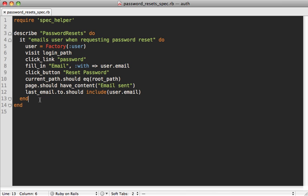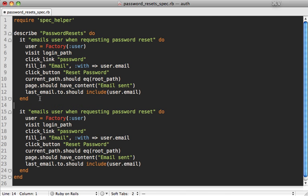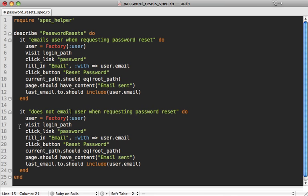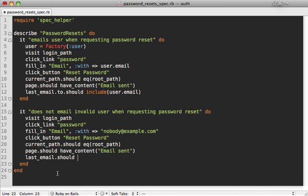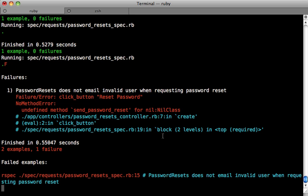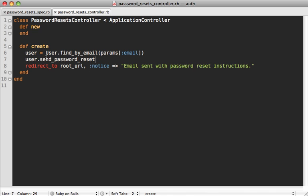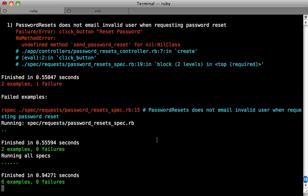For example, what if we want to test the case where a user tries to enter an invalid email address? In that case, we might say it does not email invalid user when requesting password reset. So in this case, we don't have a user record, and we just try to enter an email address that doesn't match. So nobody@example.com. And then when it gets through the process, our last_email should be nil because it should not send an email to that user. At least this is the way the user experience was in the previous episode, but you might want to adjust it. Either way, you should have a spec for it for that case. Well, if you check it out, you can see that the spec fails because we didn't handle that case where our user wasn't found. So in our controller, we just want to send our password reset if our user actually exists. And there we go. That satisfied the test case. So now all of our tests are passing again.